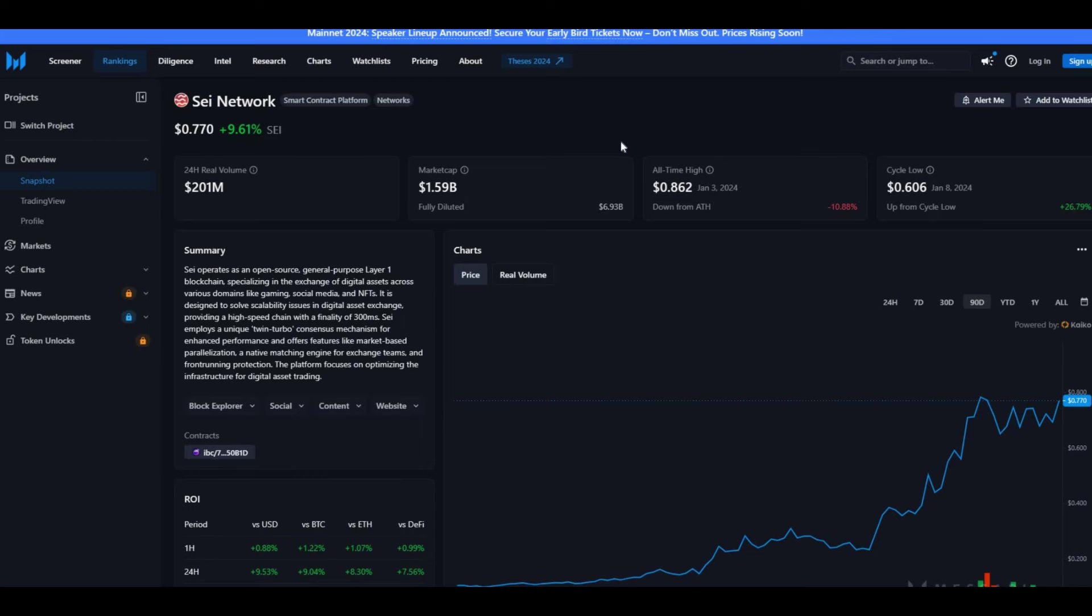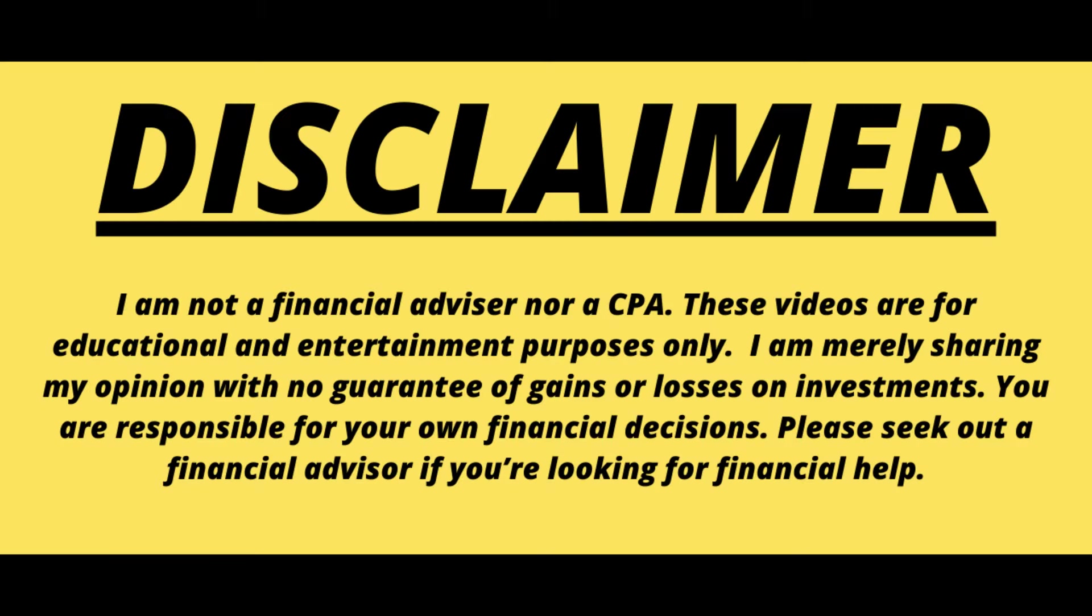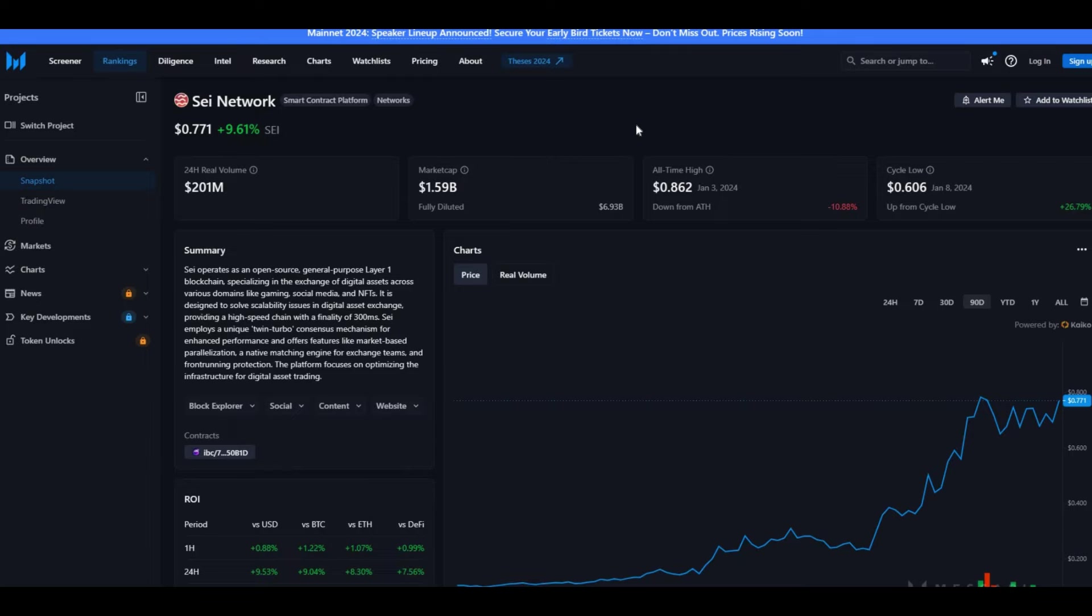Before I go into the video itself, this video is not financial advice and I'm not your financial advisor, although I've got an accounting and finance degree. This video is only made for educational purposes and not for any financial advice.